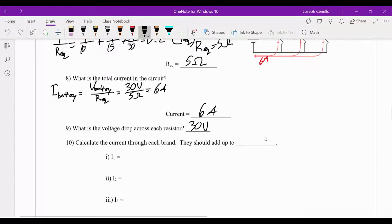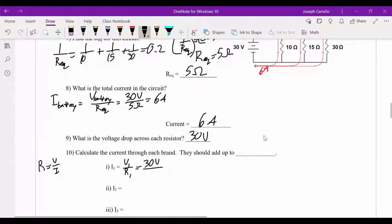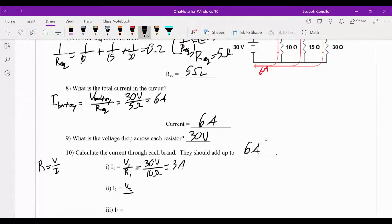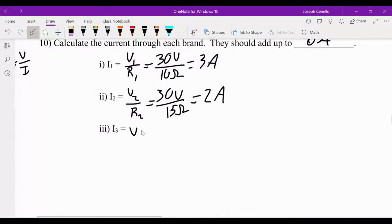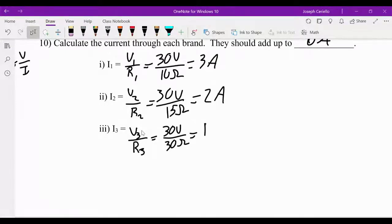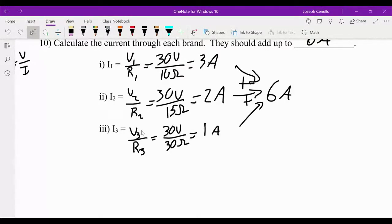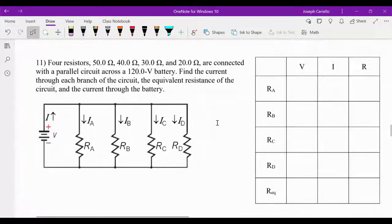The current through resistor 1 equals the voltage across it divided by its resistance. That's just rearranging R = V/I, solving for I. The voltage is 30 volts, the resistance is 10 ohms — we get 3 amps. V2/R2: 30 volts over 15 ohms gives 2 amps. And the last one gives 1 amp. If we add all of these up we get 6 amps, so it checks out. But again I like VIR tables for this, so let's do a VIR table to organize our data.